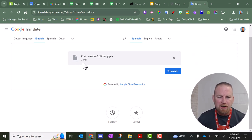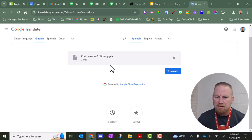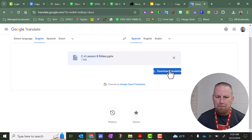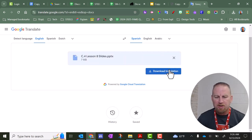You can see it'll tell you the size. Again, it has to be less than 10 megabytes, and this one's seven. So I can click Translate, and this slideshow, just so you know, is about 40 slides long.